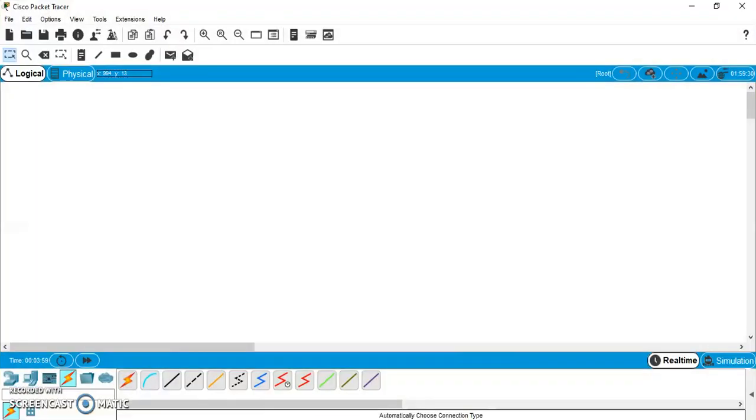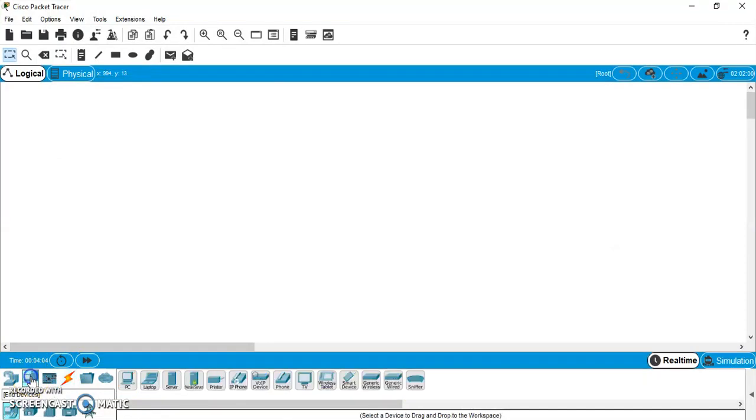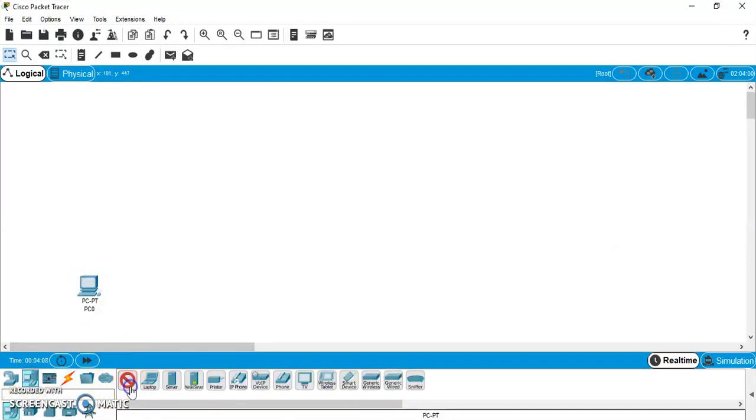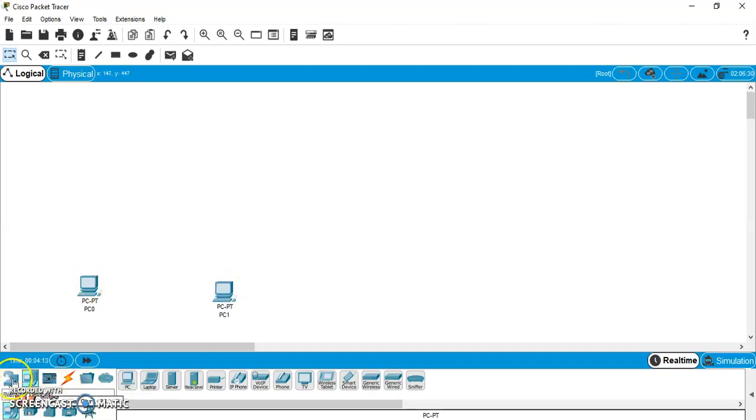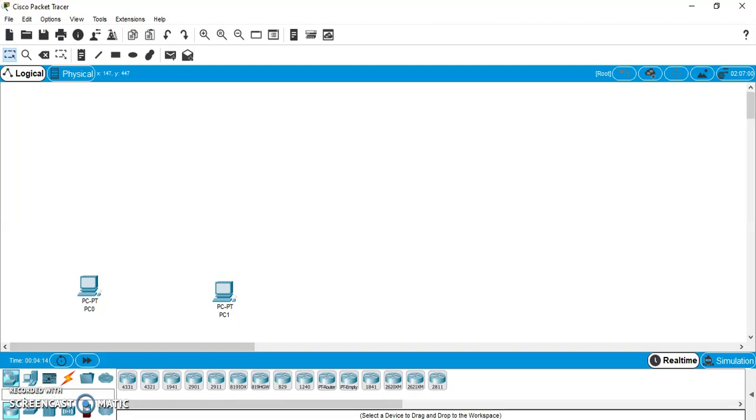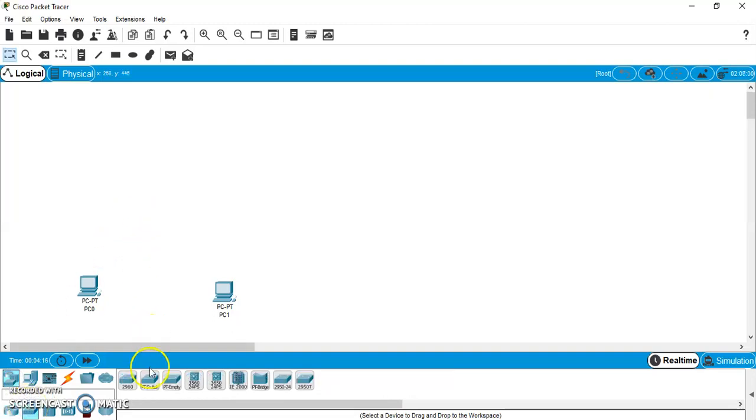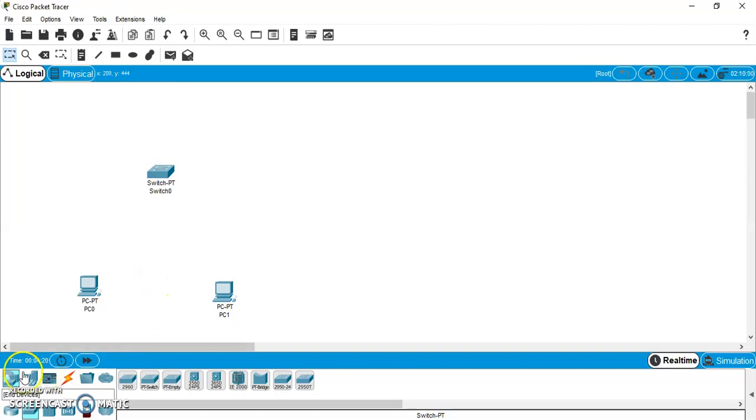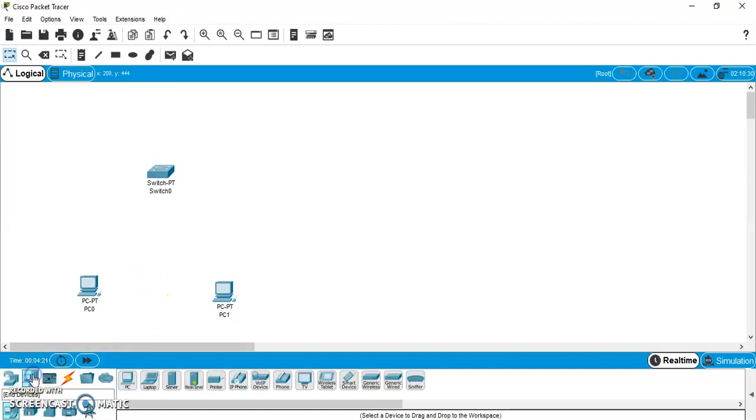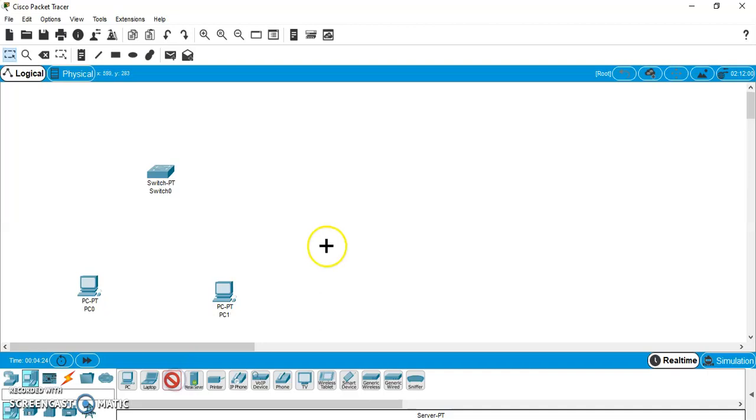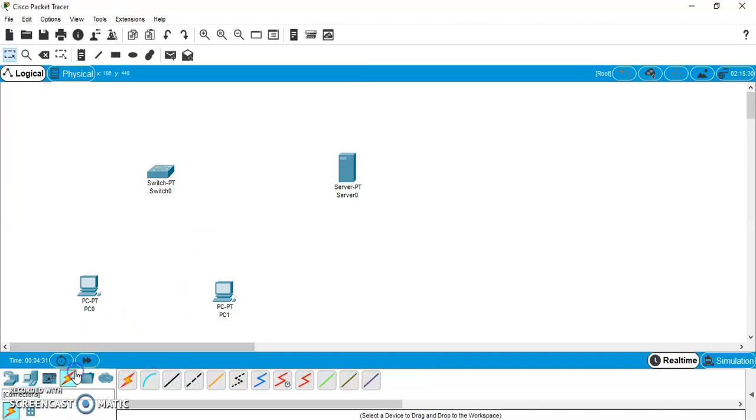So, for that we require Cisco packet tracer. Now, for example, let there be one sender and one receiver. Now, these senders and receivers will be connected via a switch. And this switch will connect itself to a server that will work as an email server. So, let us connect these devices.